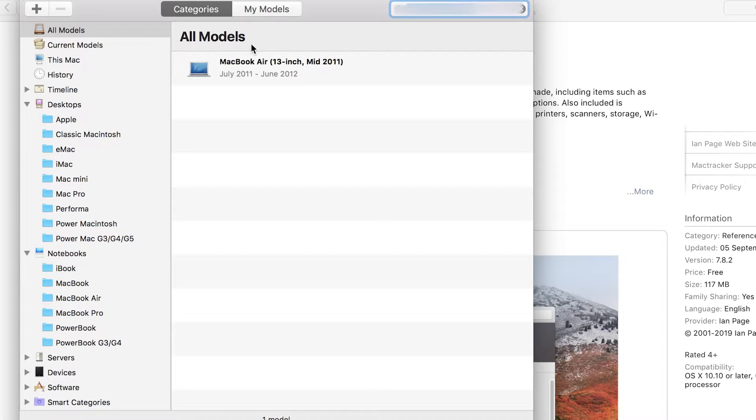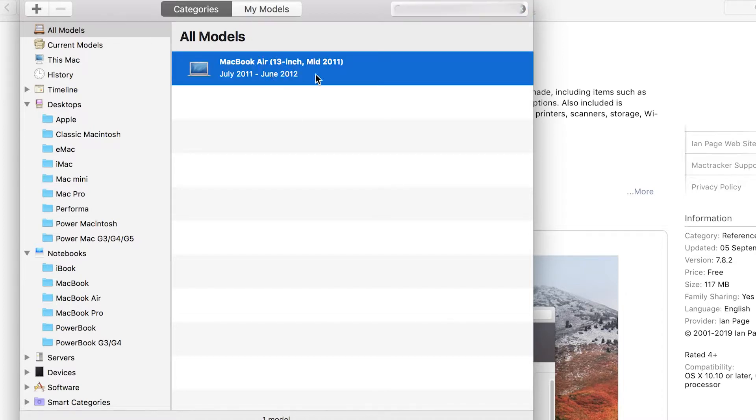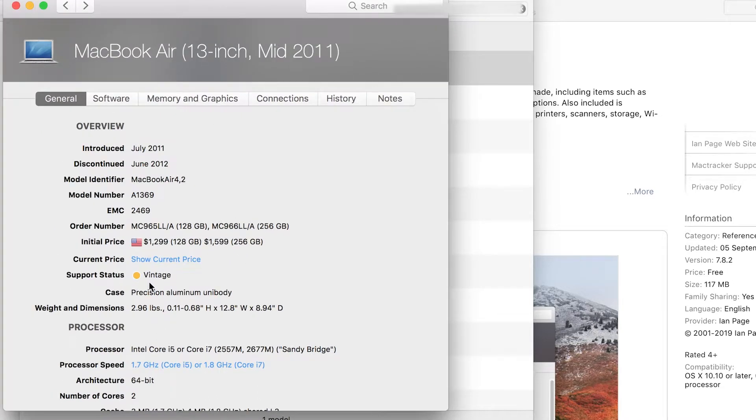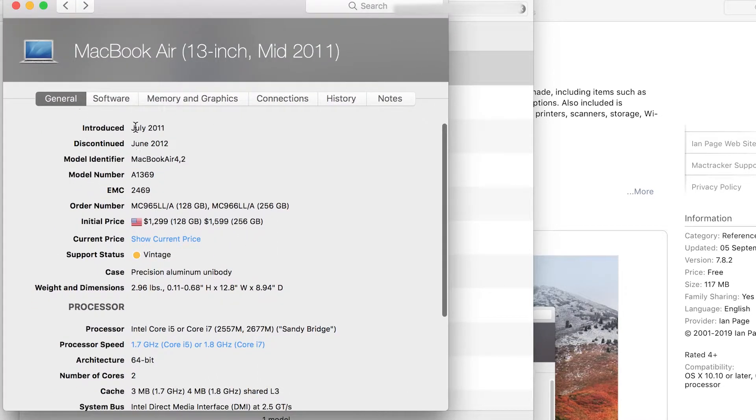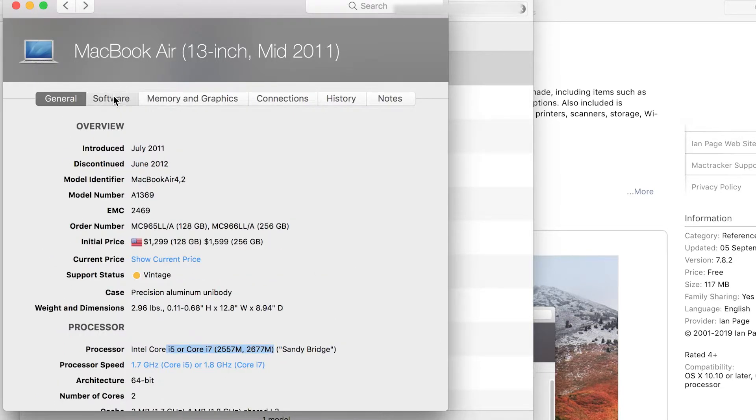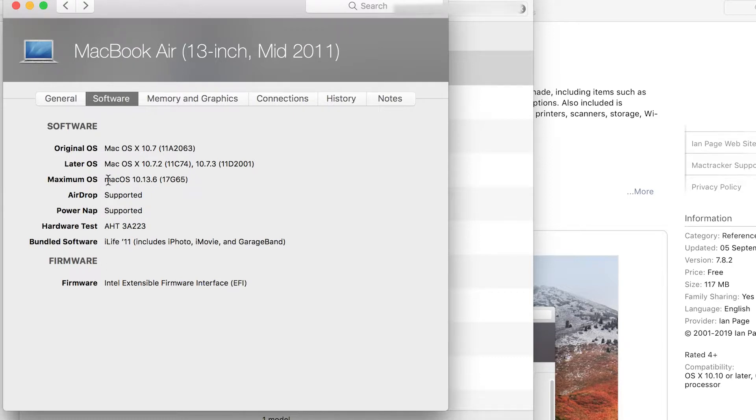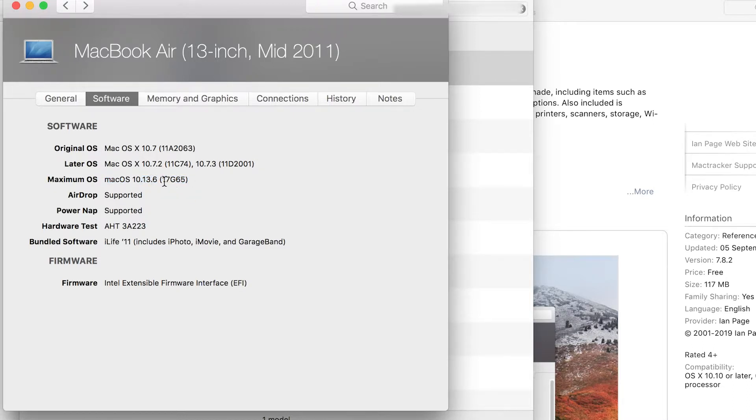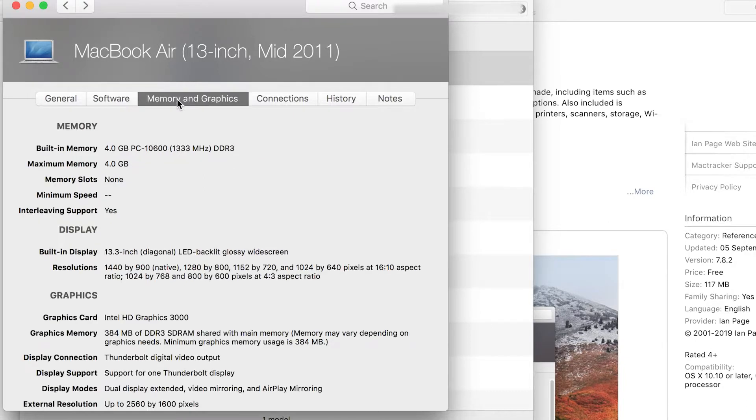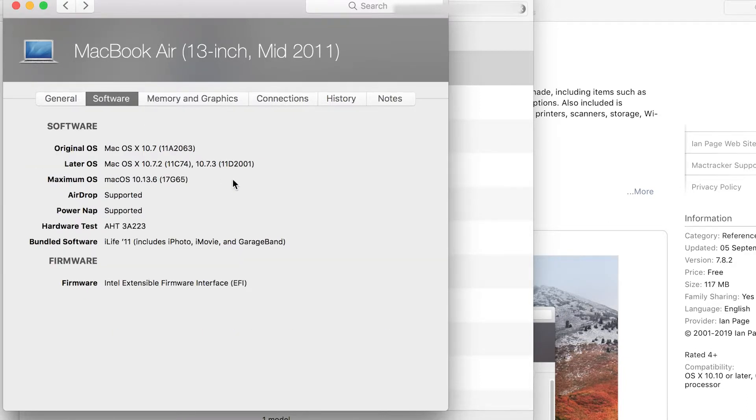In the serial number it picks up the exact MacBook Air that I've got. It's a vintage product, introduced 2011, discontinued 2012. If we have a look at the software tab, it says the maximum OS is 10.13, so it looks like High Sierra is going to be the latest OS we can put this machine on. It did come originally with 10.7, so I'm going to quickly make an install disk for 10.13 High Sierra.